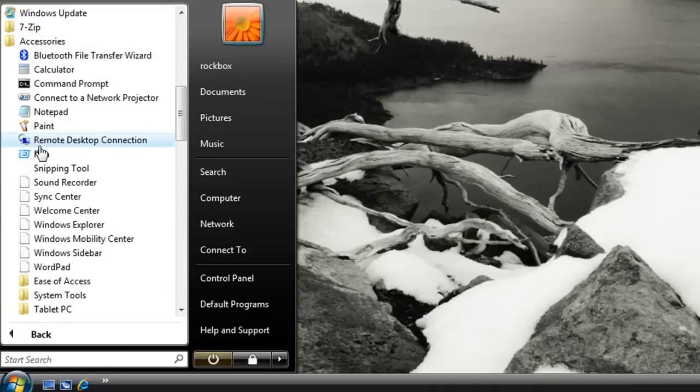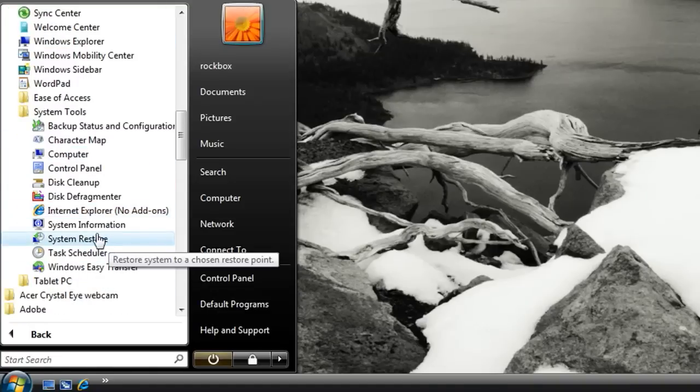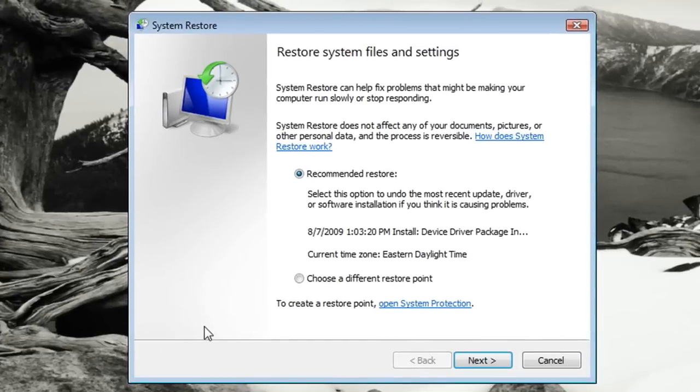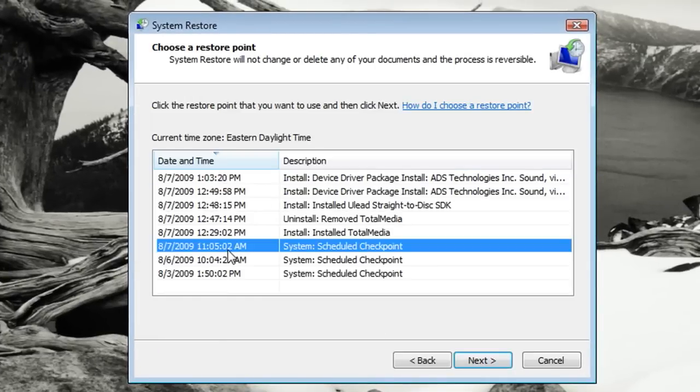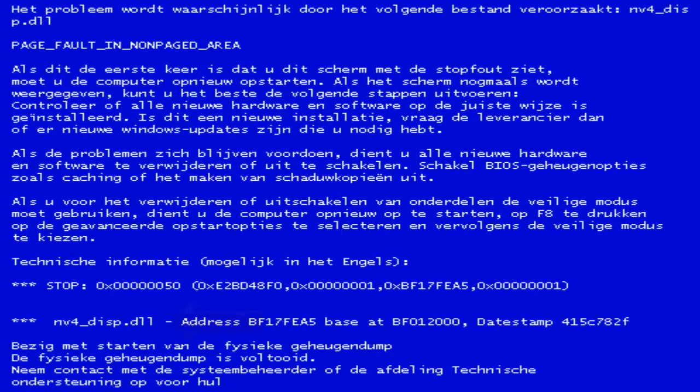Now in safe mode you can do things such as go to accessories, system tools and choose system restore. And this is your next best option. Then just restore your computer back to a date that you know it worked.